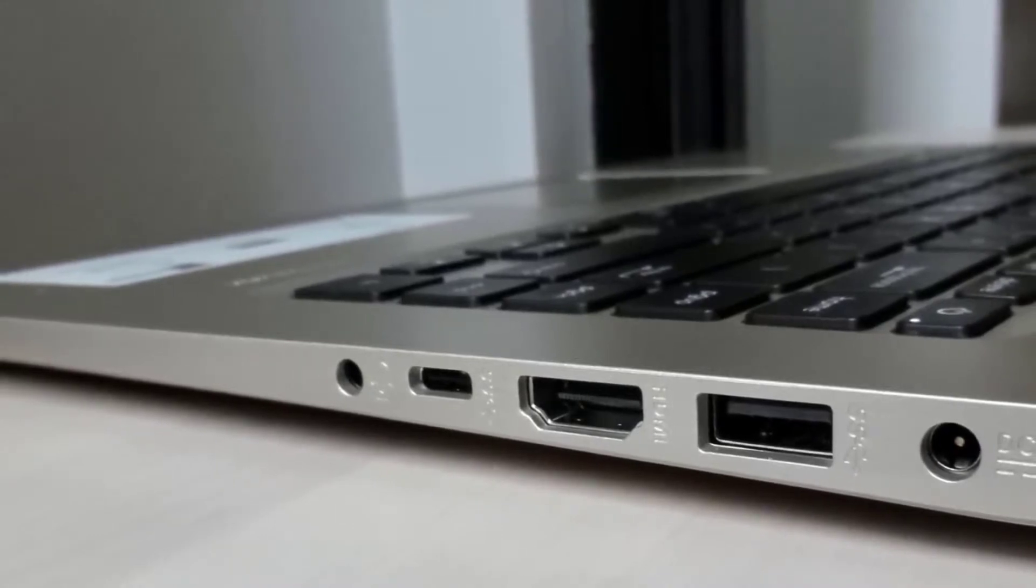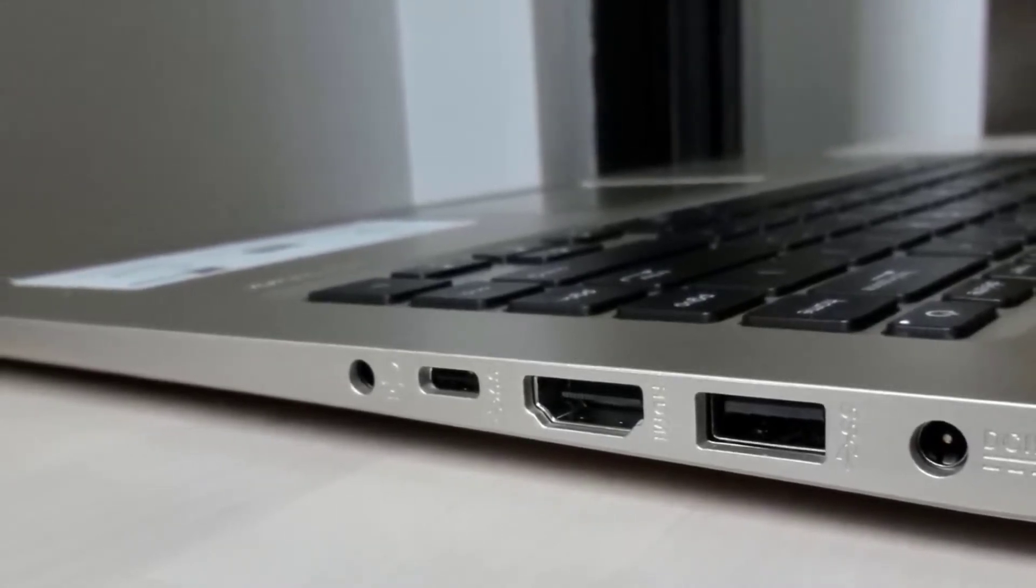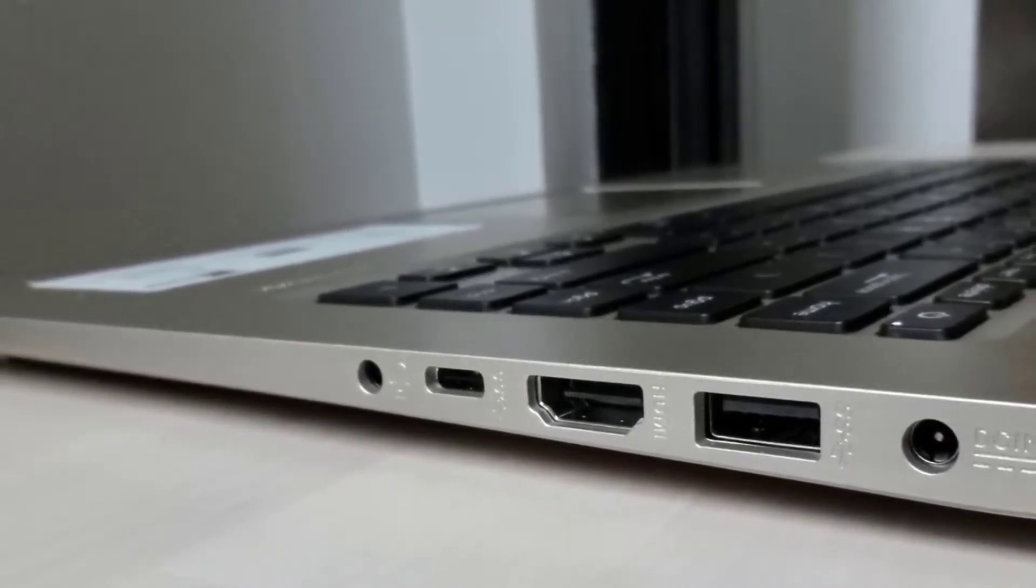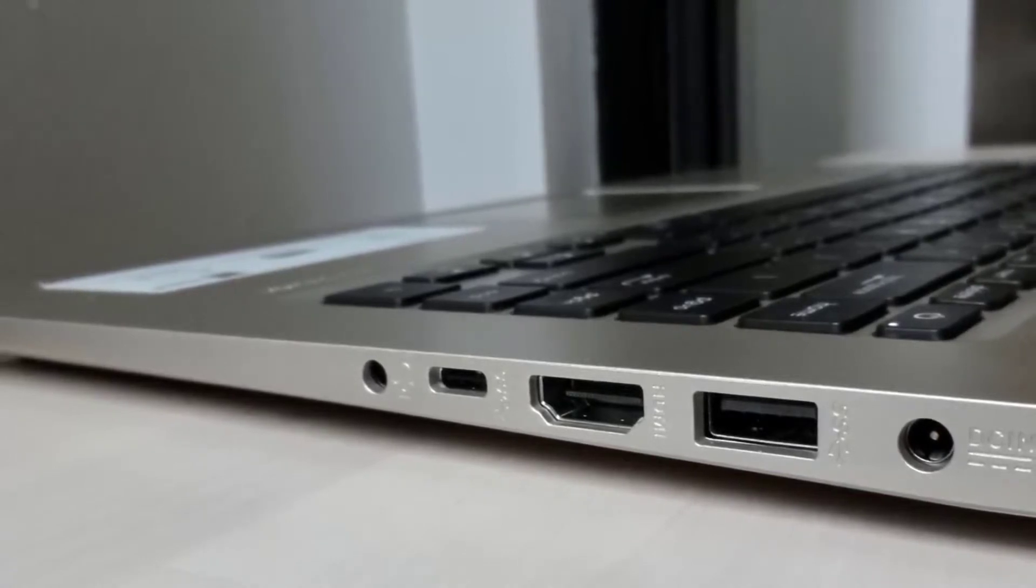It also has both USB Type-A and Type-C ports, an HDMI port, a 3.5-millimeter headset jack, an SD card reader, but no Ethernet port. Wireless connectivity comes via 802.11ac Wi-Fi.